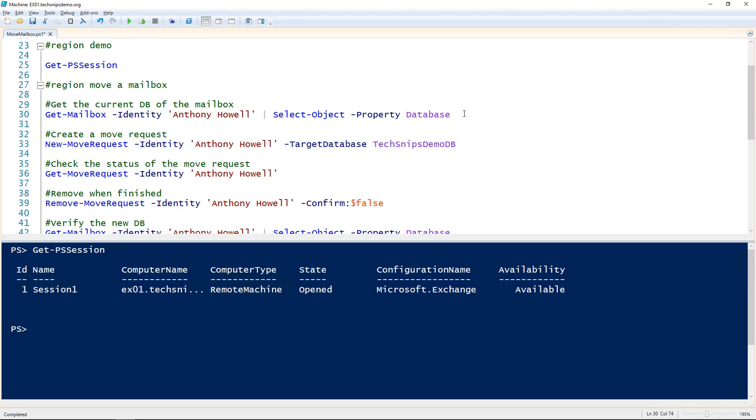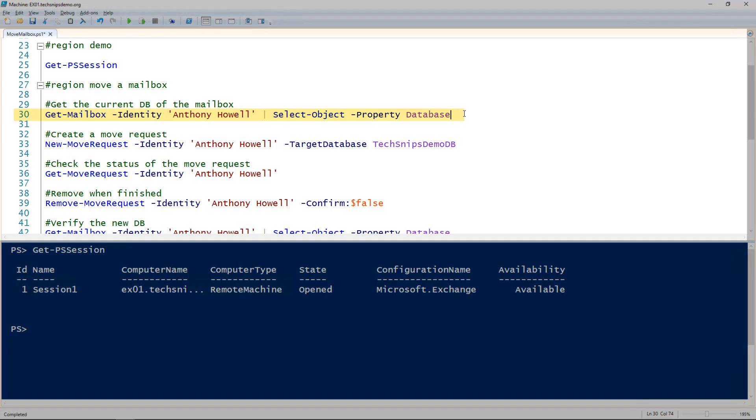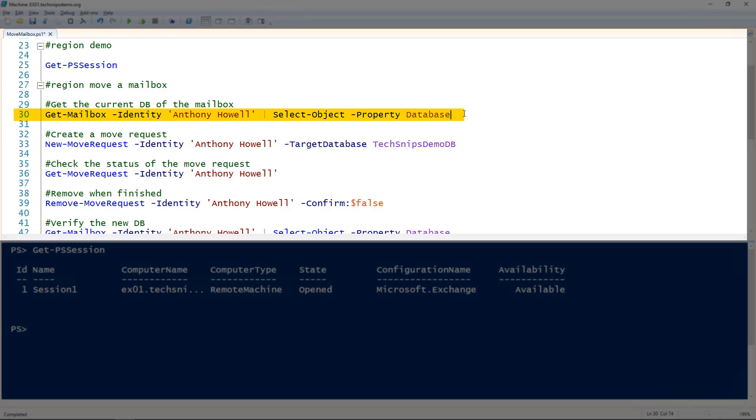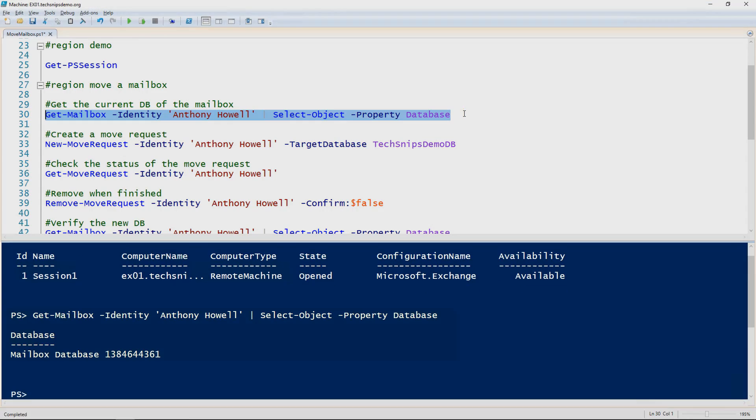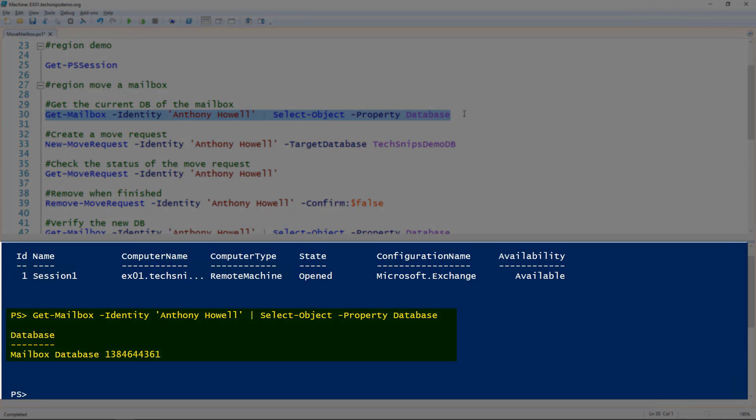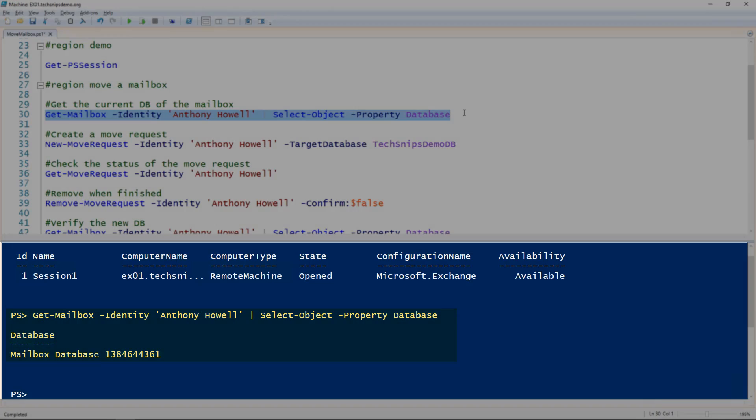First, we'll need to determine what database a mailbox is currently in, so we need to look at the database property of the mailbox. We'll use the get-mailbox commandlet and pipe it to the select-object commandlet and specify the database property. We can see this user is actually still in one of the default mailboxes created by Exchange and hasn't been moved to one of our managed databases yet.